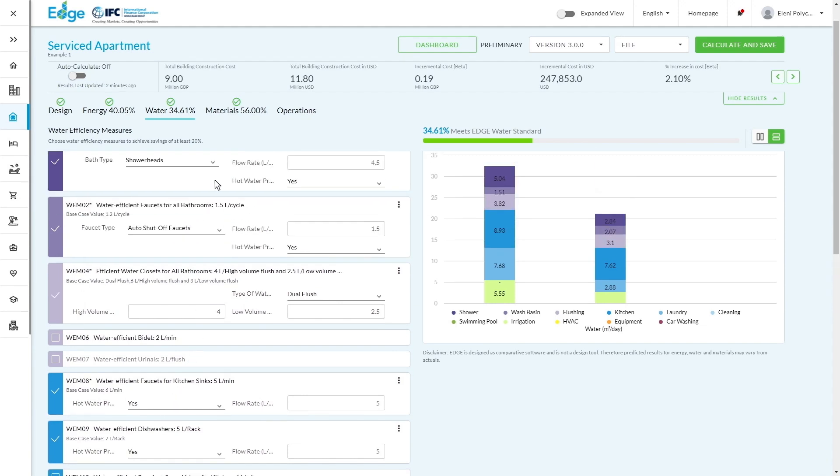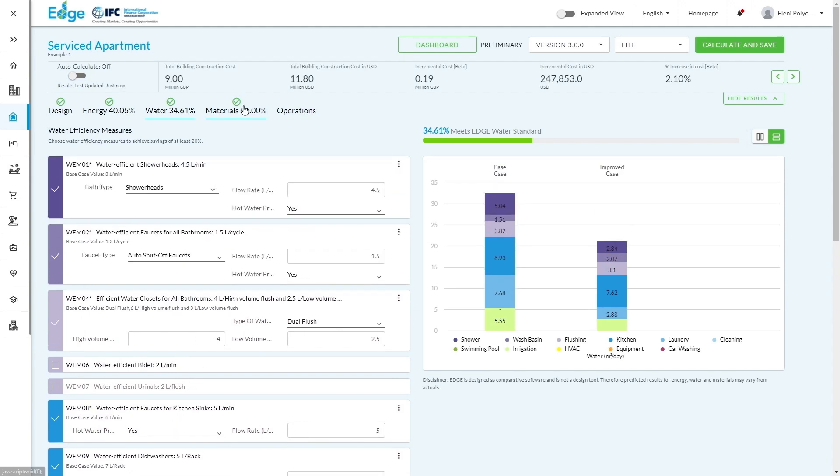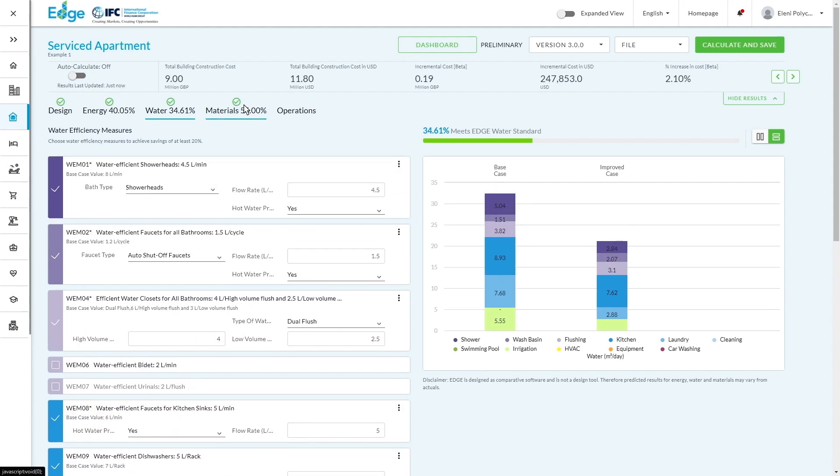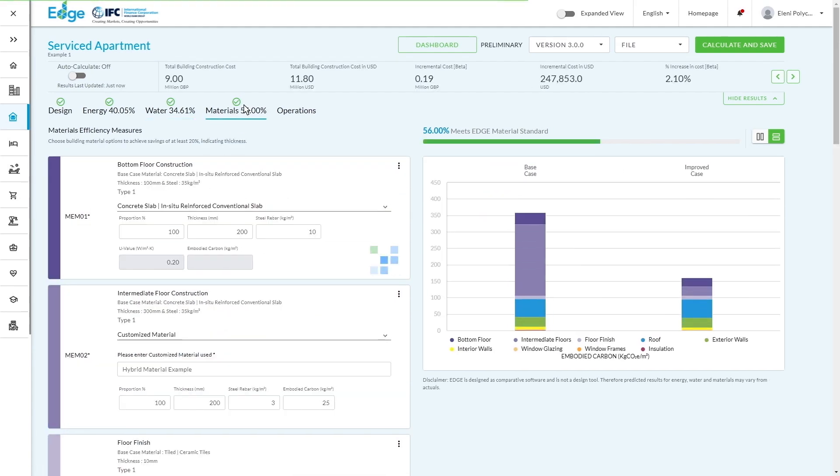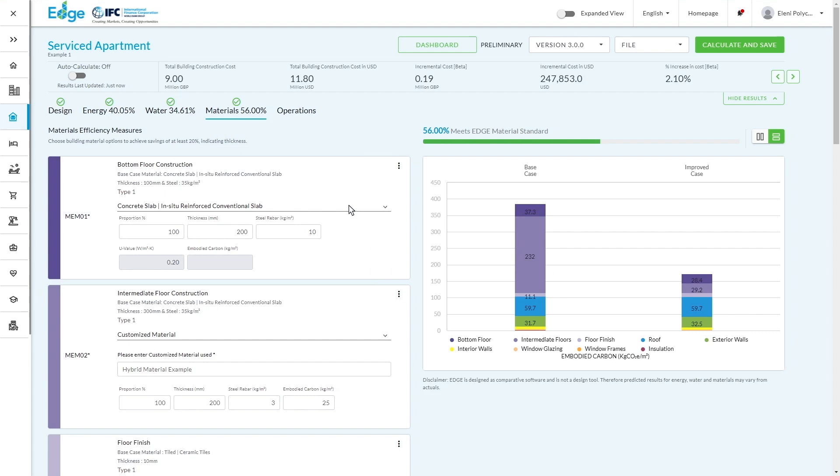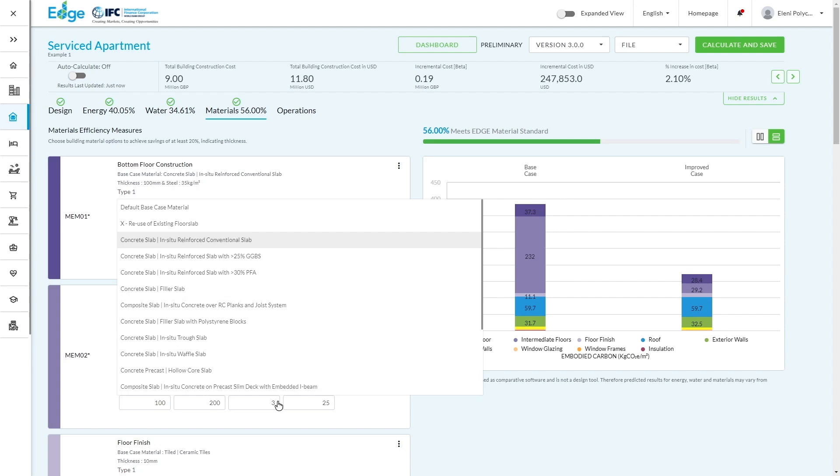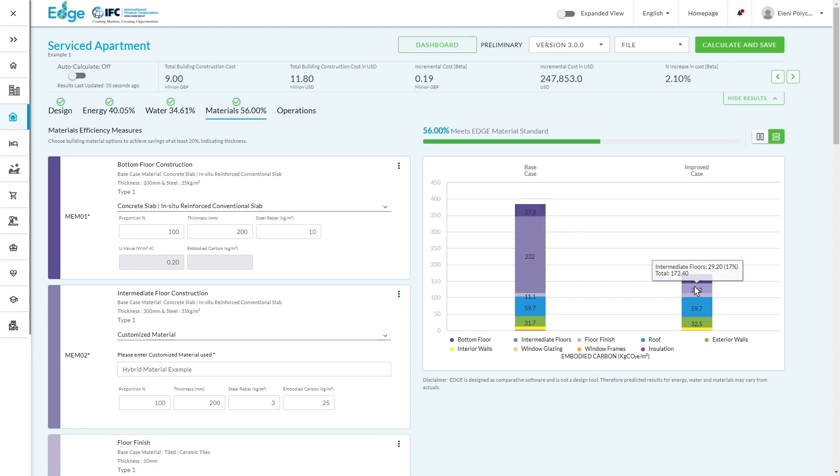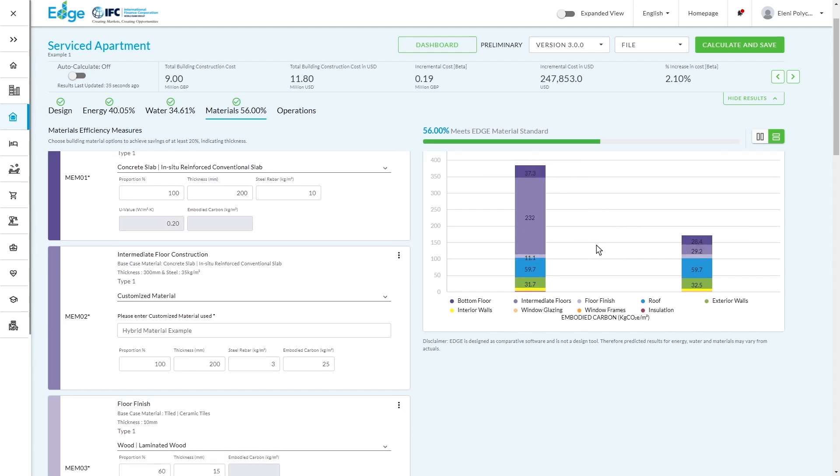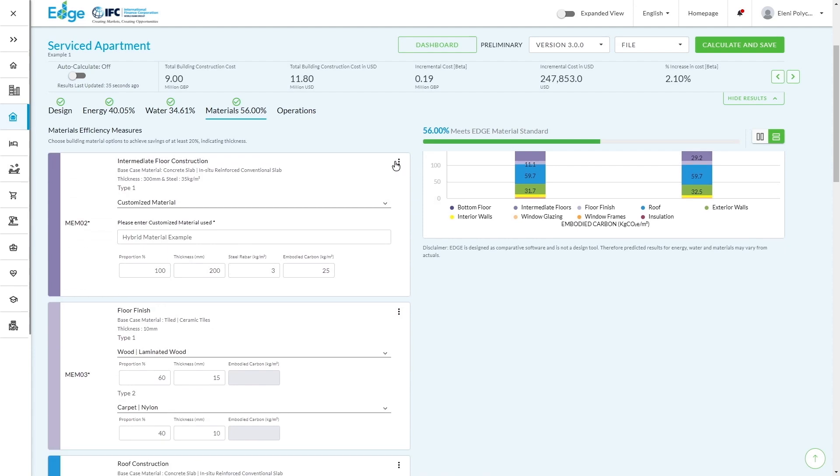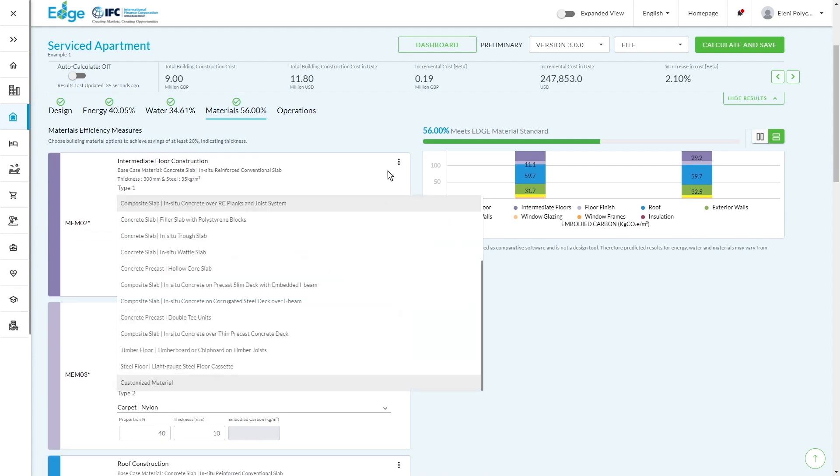Finally, if we move into the materials section, you can see that this building has reduced its embodied carbon by 56% by making sure to select different materials that are reducing carbon content. Now, the biggest reduction has been in the flooring from 60% of the overall impact all the way down to 17%.